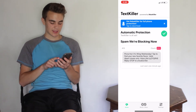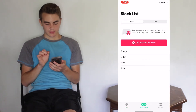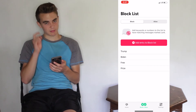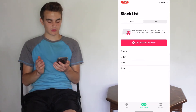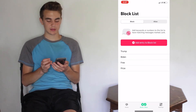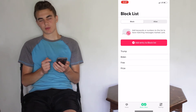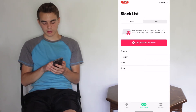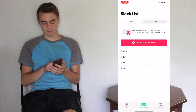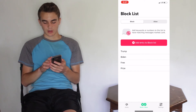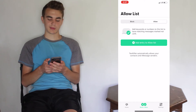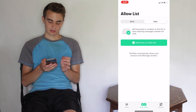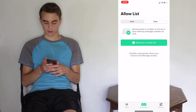Go to the bottom bar and tap on Block/Allow. There you can put block keywords in. They already have Trump, Biden, free, and prize. You can add and remove whatever ones you want — swipe from the right side to remove. You can also go to Allow to add keywords you always want to let through.